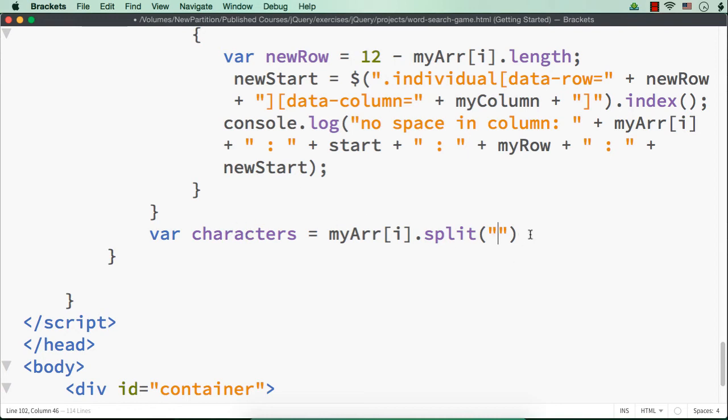So what will happen? Now these characters will be an array with each of the letters in the particular word, right?